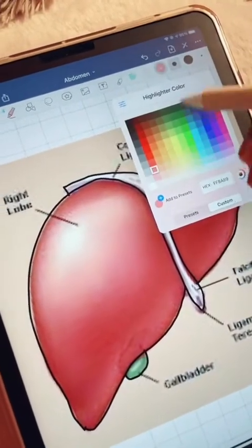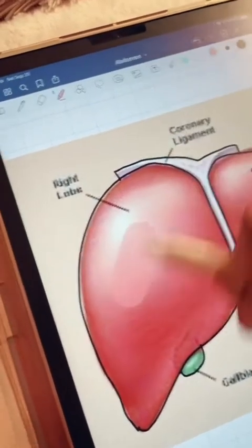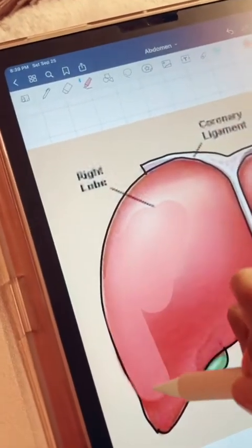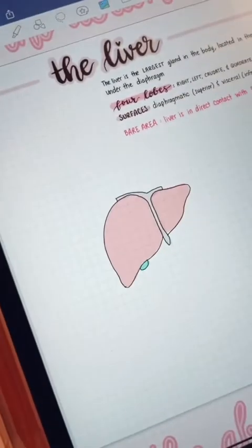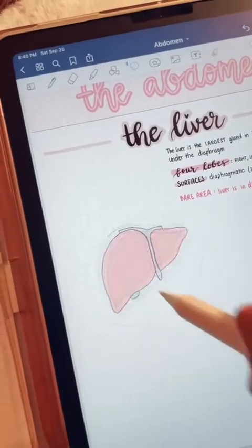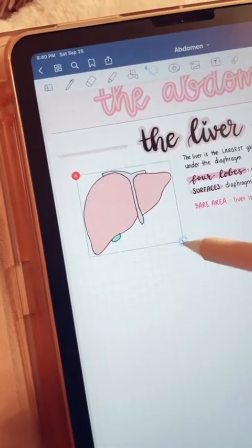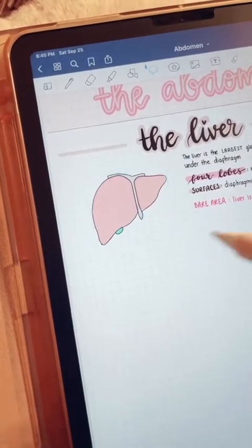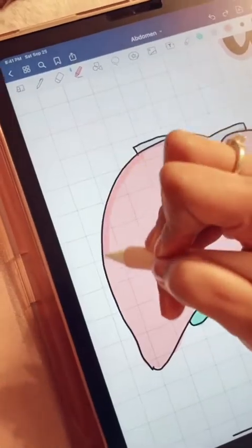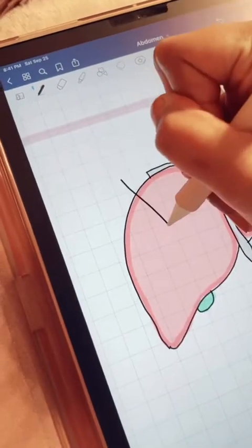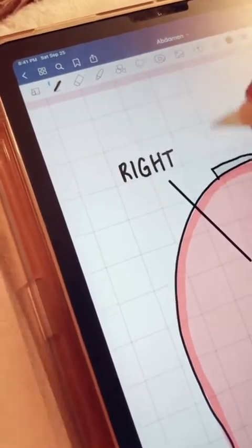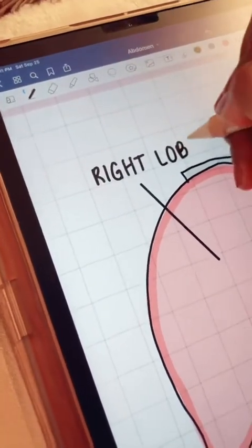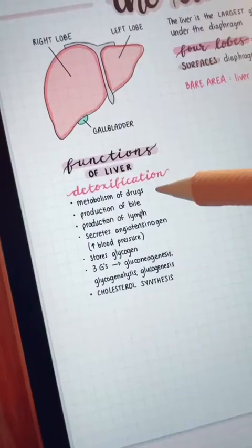Now I'm just coloring it in. Then I remove the image, use the lasso tool, drag it up and resize it. Now you can begin labeling your diagram and even quiz yourself — you can leave them blank and start quizzing yourself.